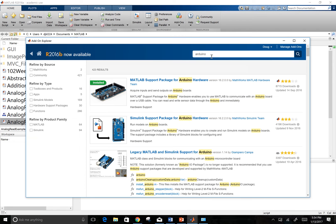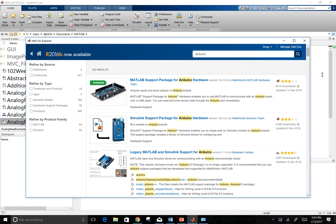I'm going to select get add-ons and go through and find this Arduino MATLAB support package right here. Go ahead and install that. I've already done that so I'm not going to do that in this video.